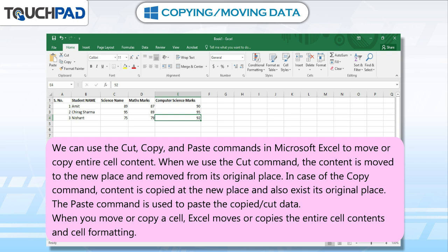When we use the cut command, the content is moved to the new place and removed from its original place. In case of the copy command, content is copied at the new place and also exists at its original place. The paste command is used to paste the copied or cut data.